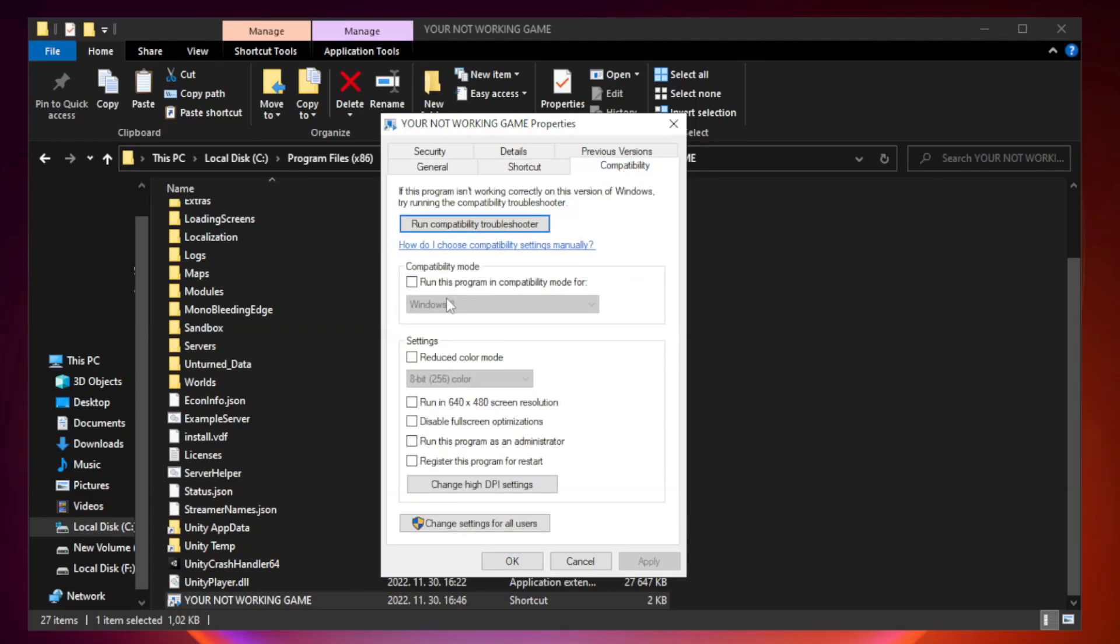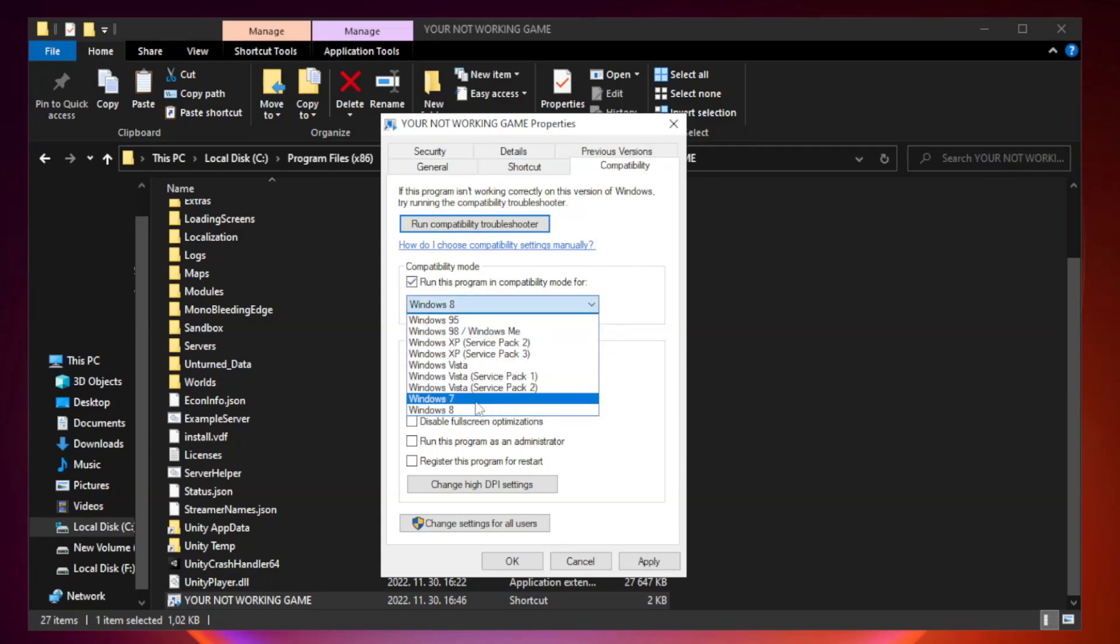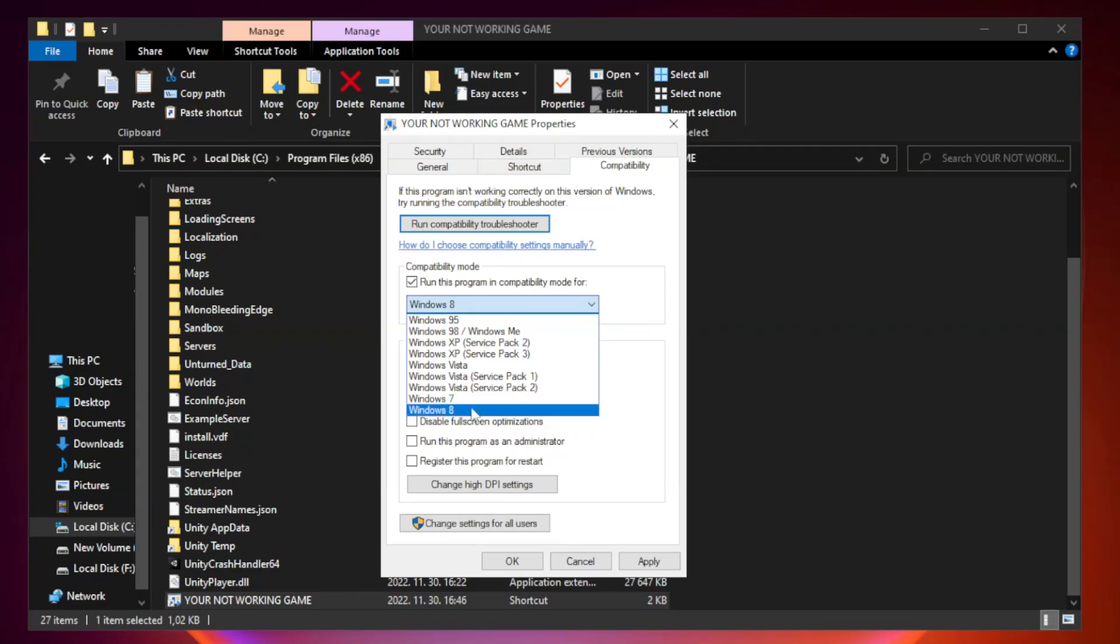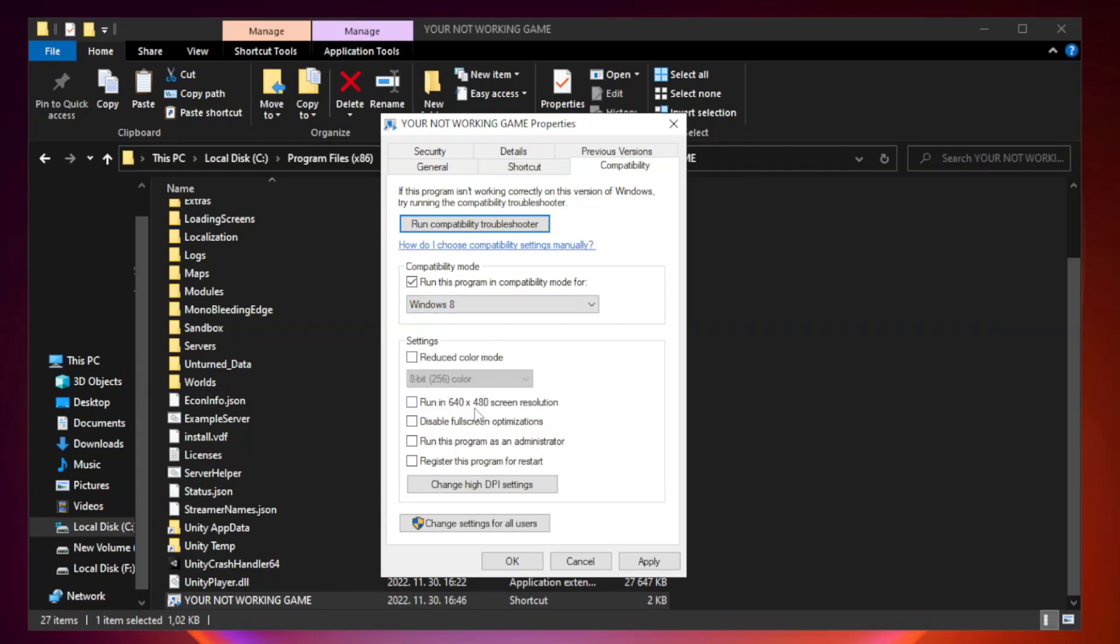Check run this program in compatibility mode. Try Windows 7 and Windows 8. Check disable full screen optimizations. Check run this program as an administrator.